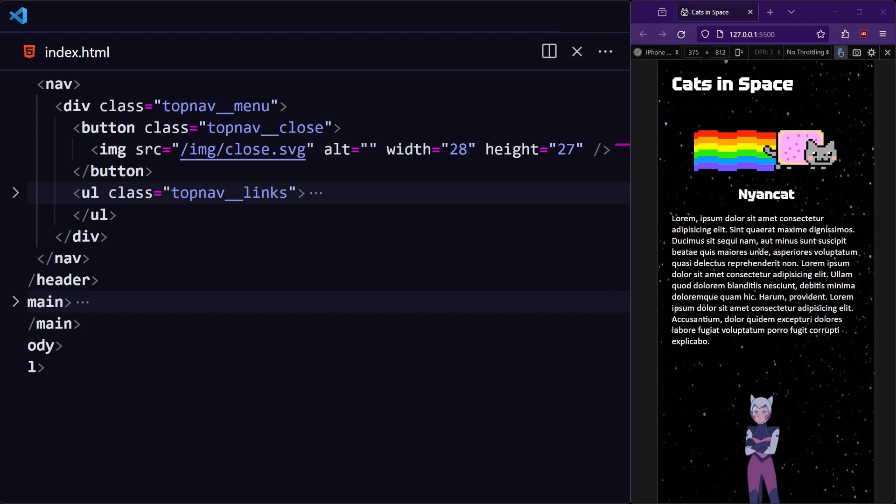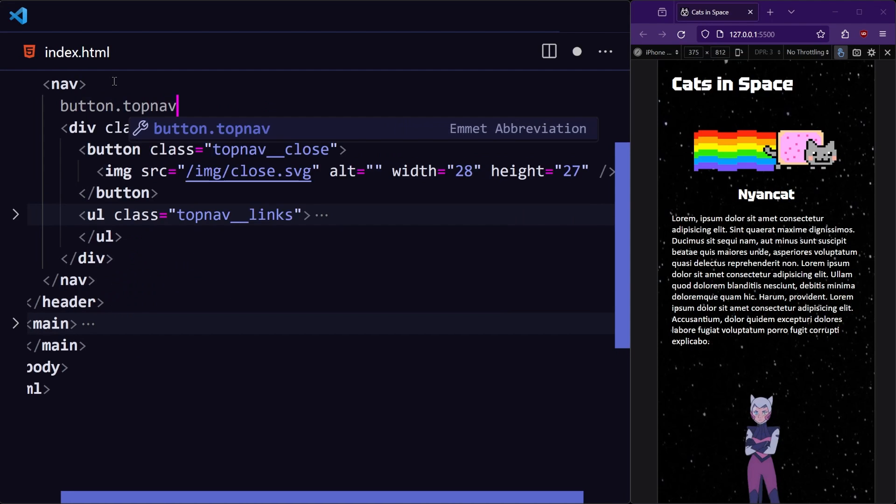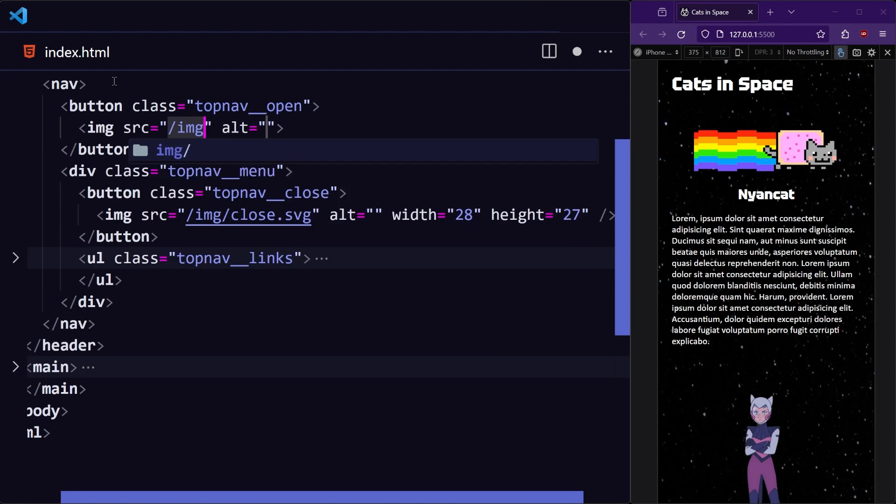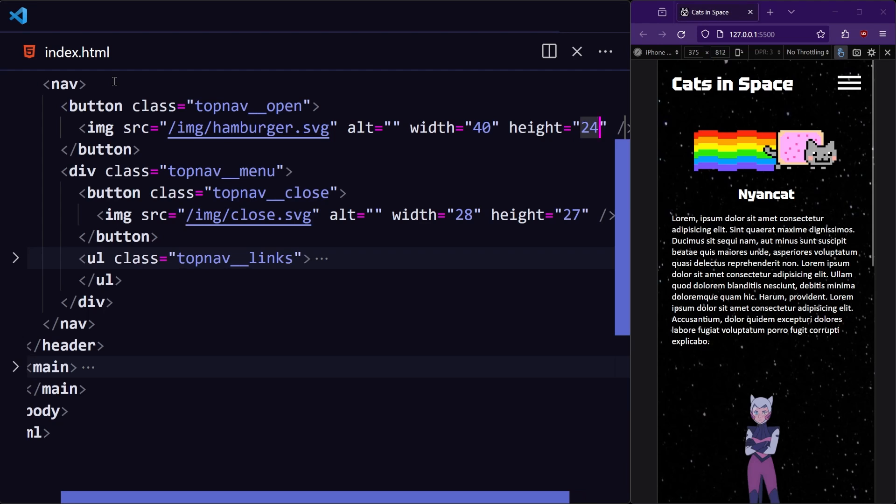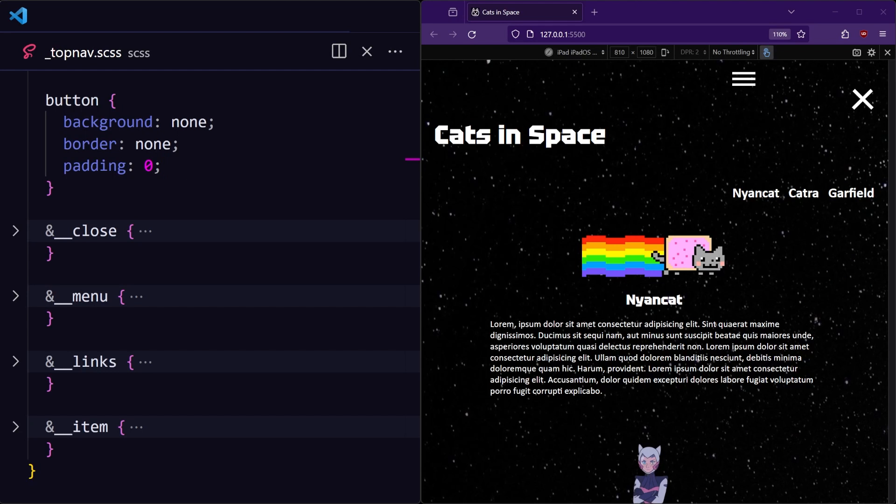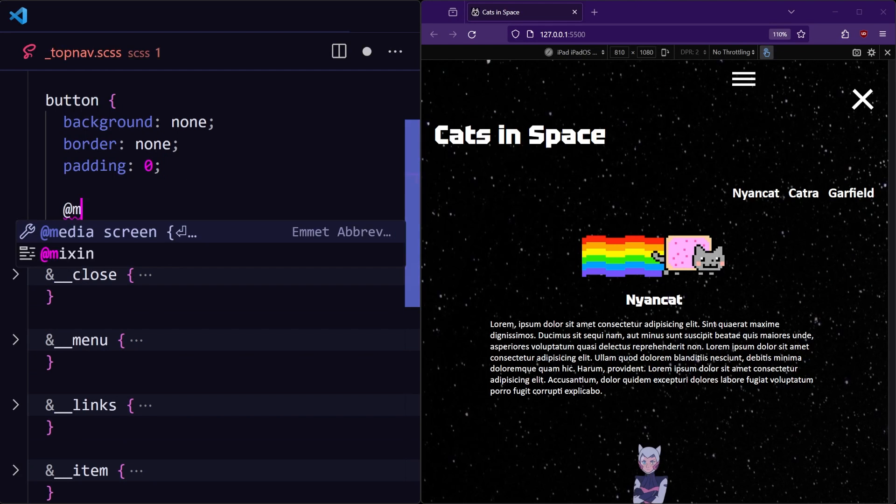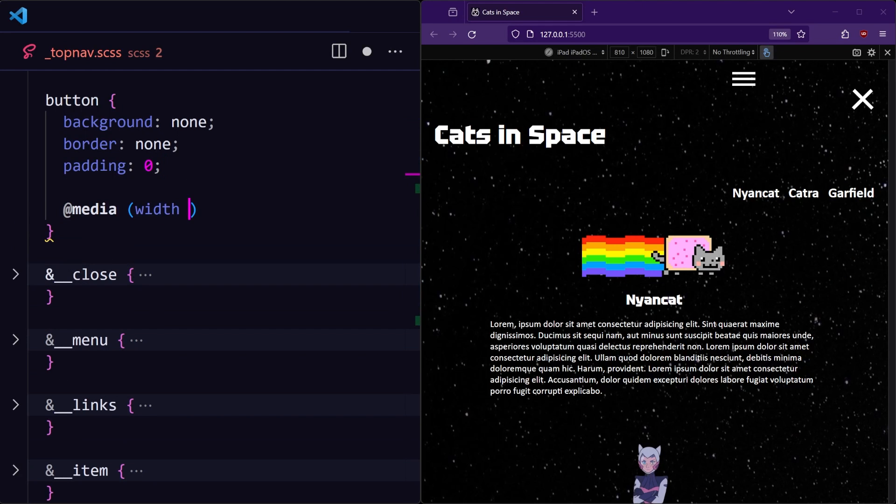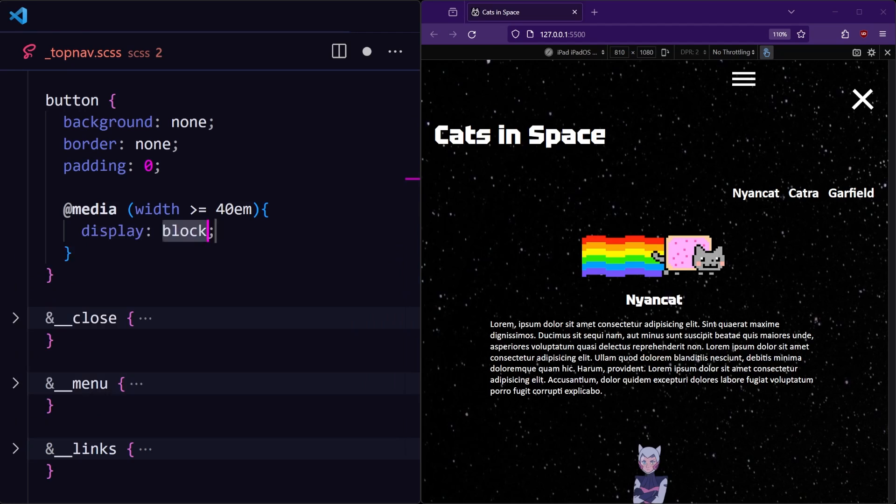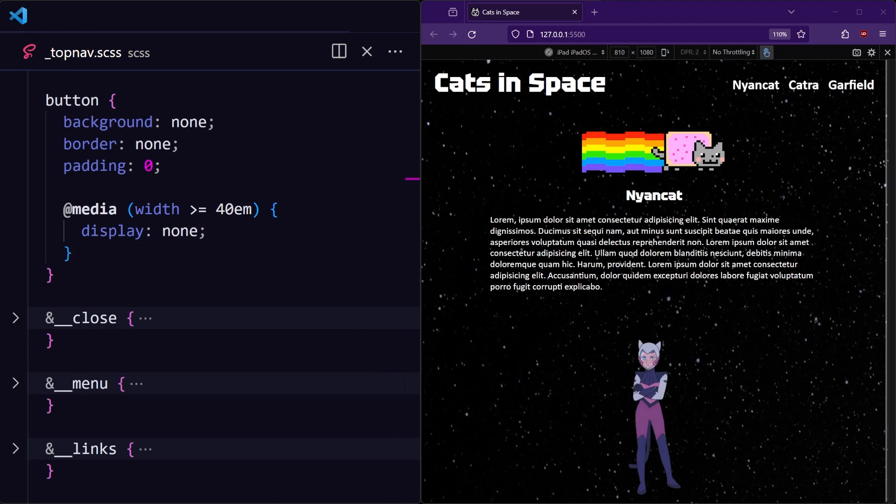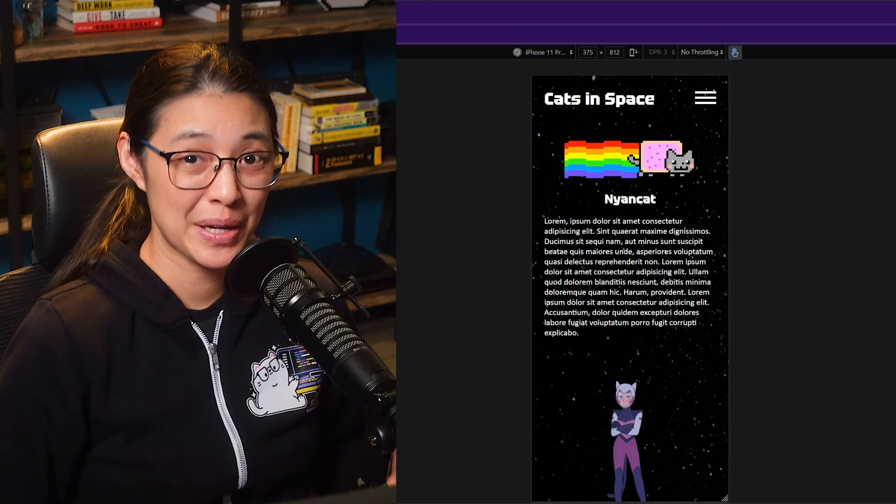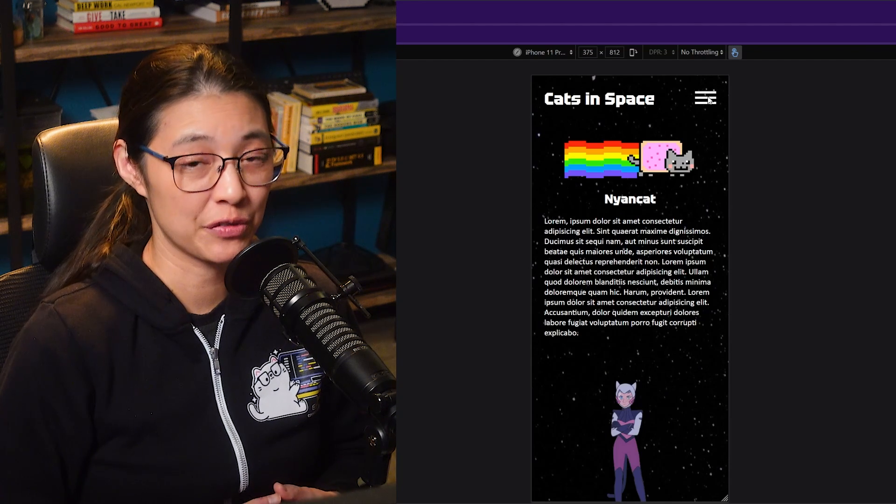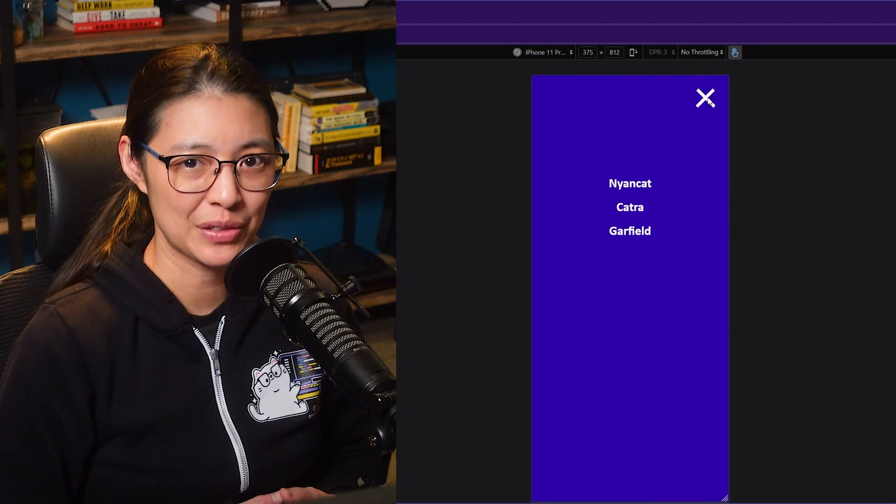Now let's add our open button in the nav tag, but before the top nav menu so that it's always visible. And we also want to hide both the open and close buttons for devices larger than mobile. Alright, so we have the basic style set for the hamburger menu.